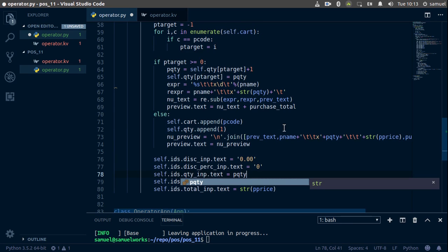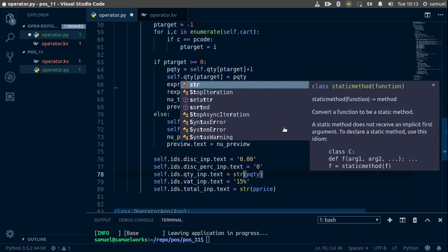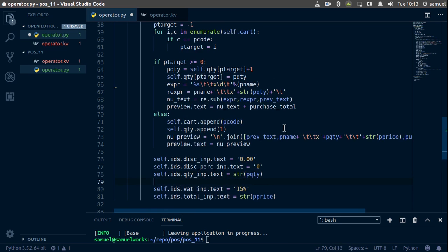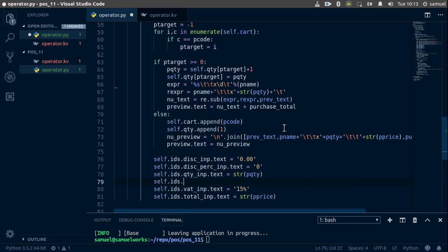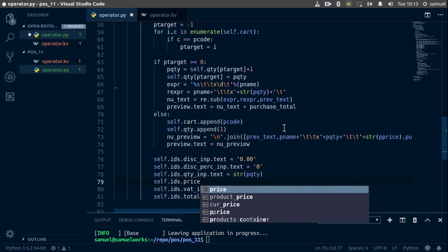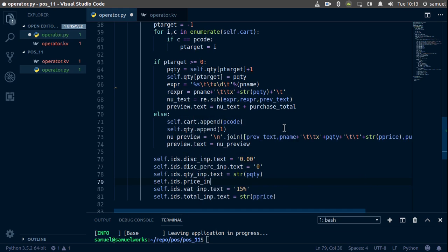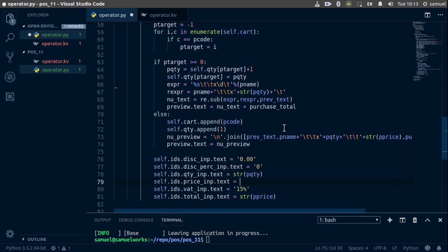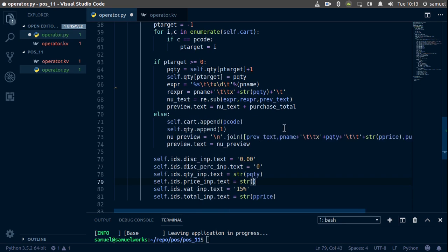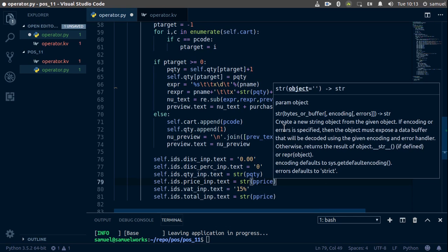That, and the price of that, and the price of course. So self.ids.price_inp.text is going to be equal to the string of product_price. Ctrl+S to save and run this.